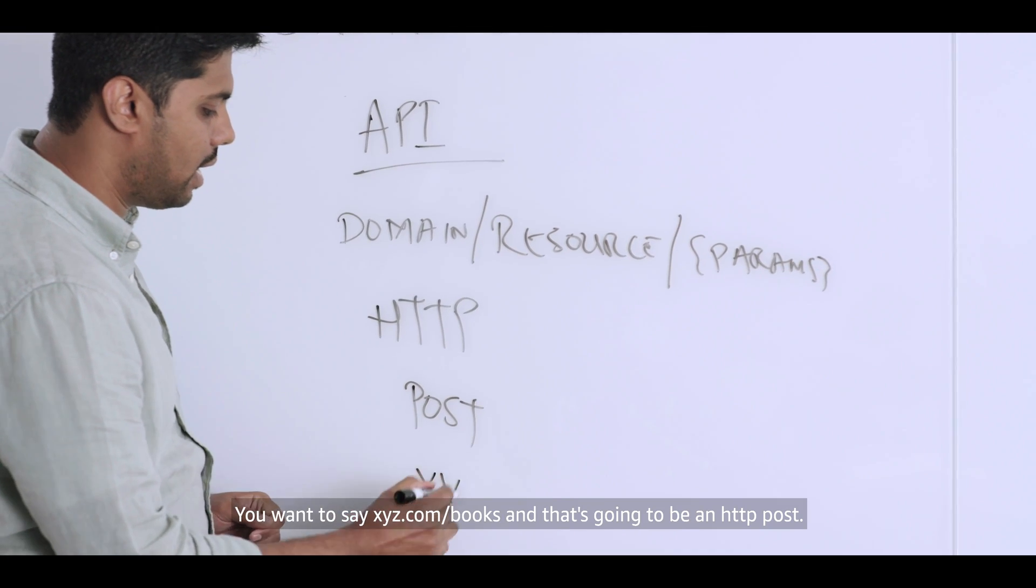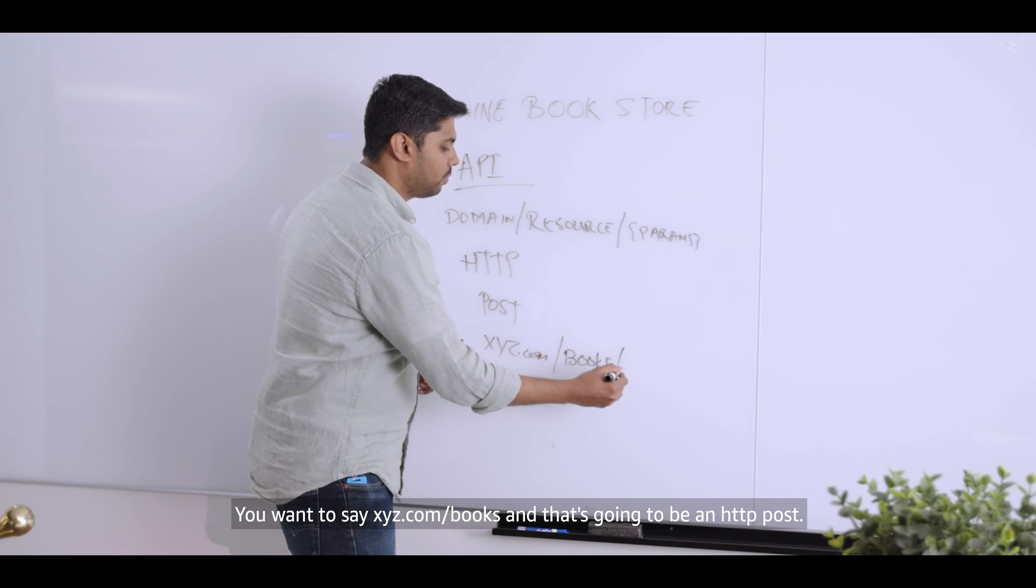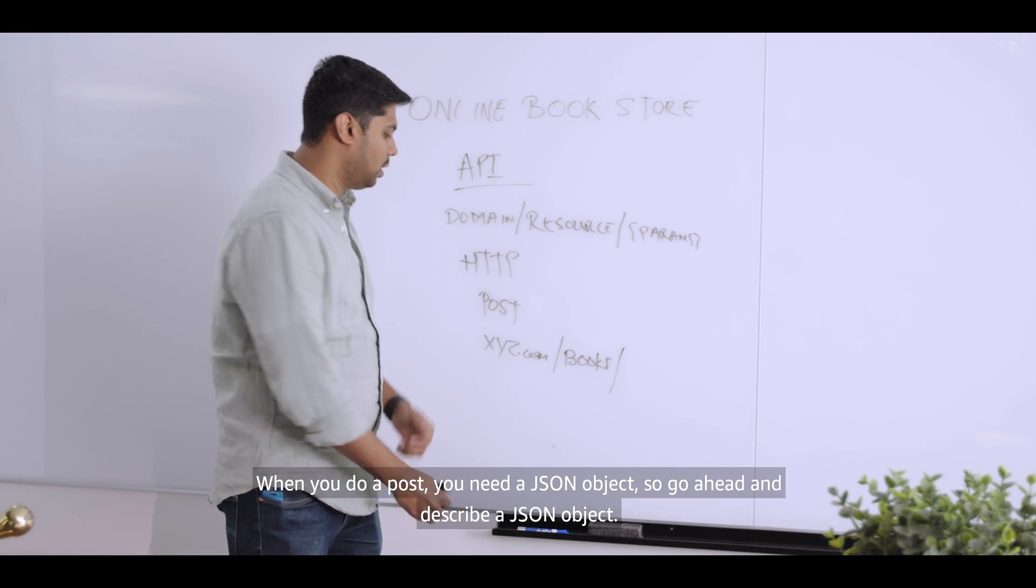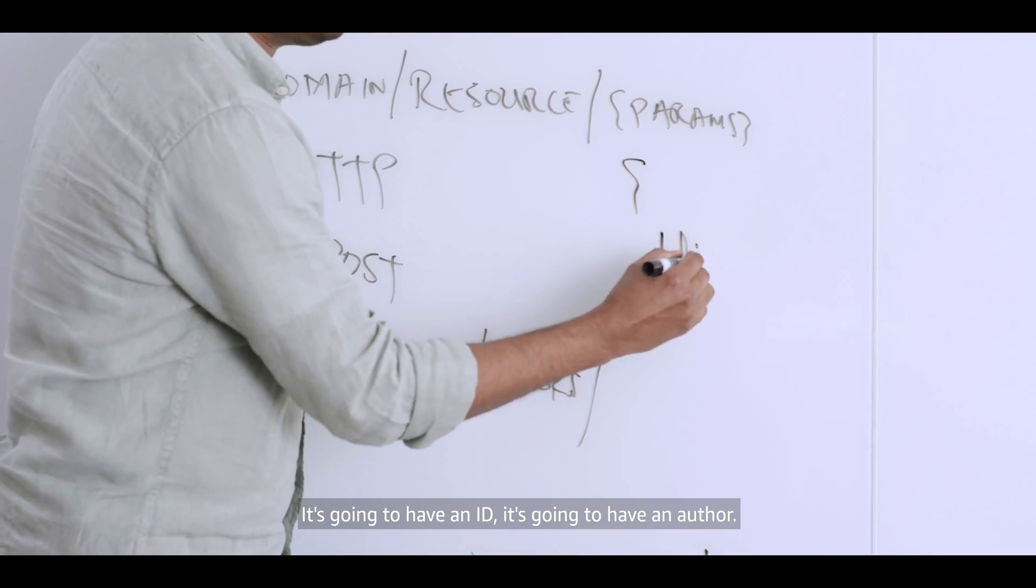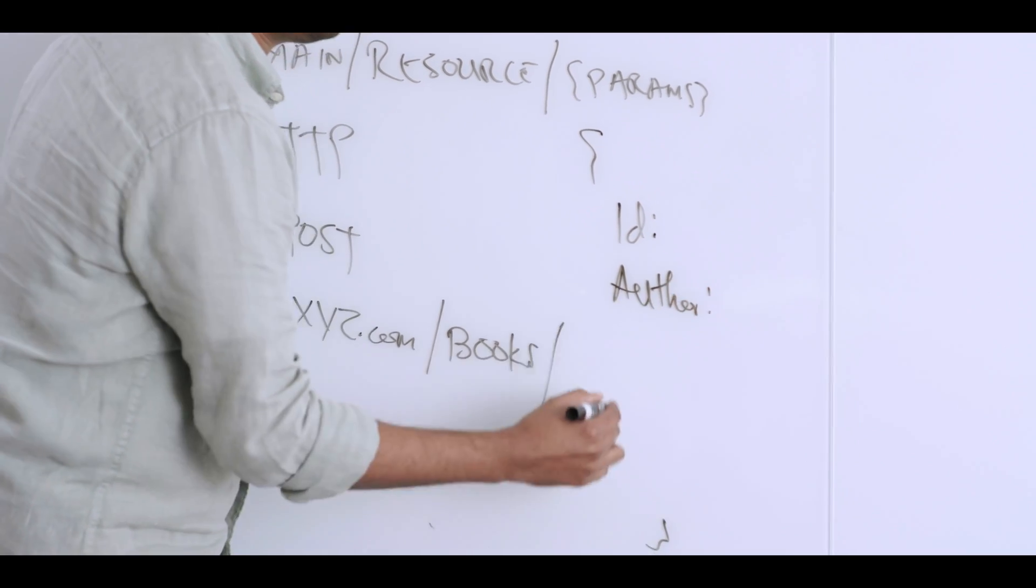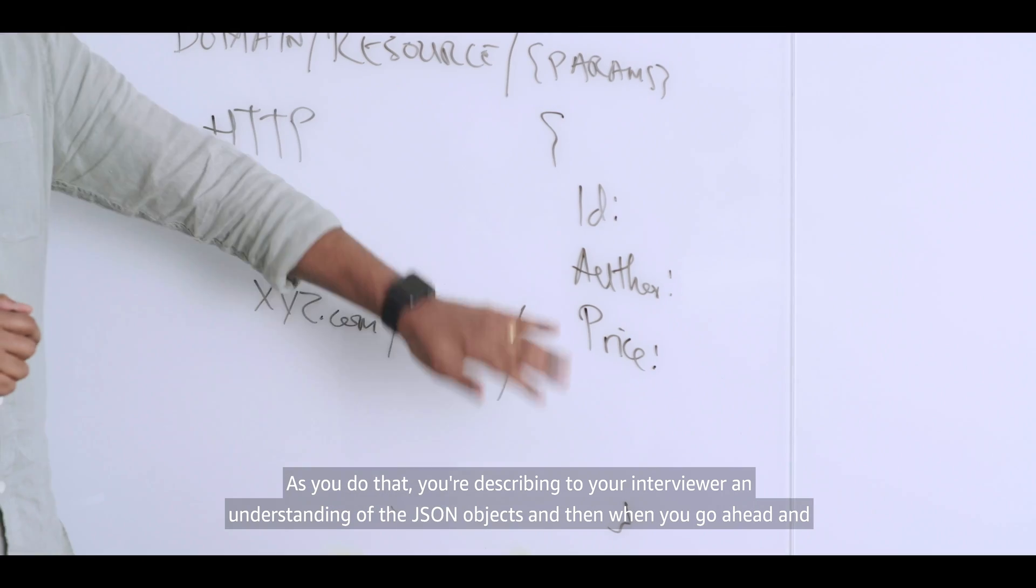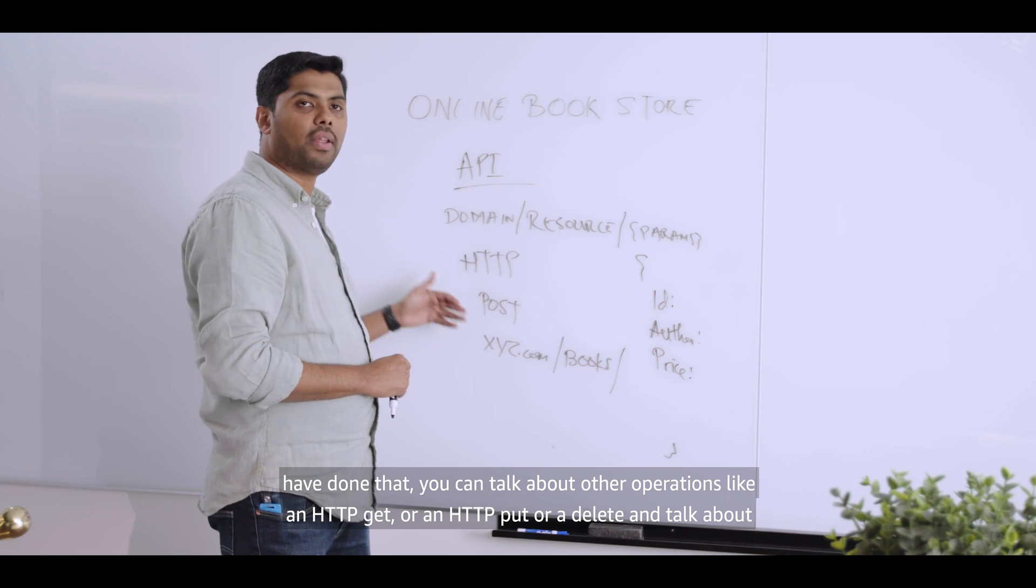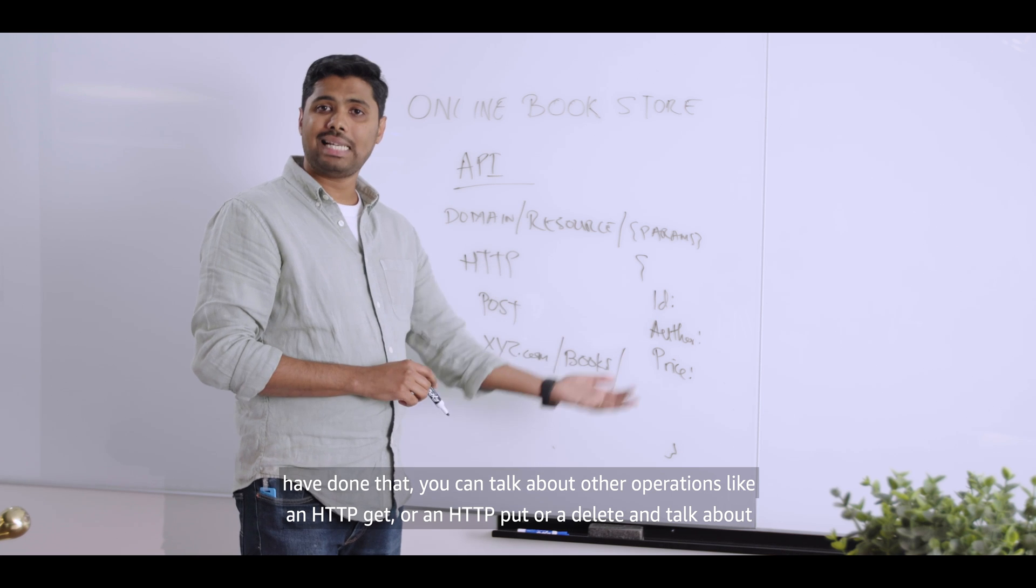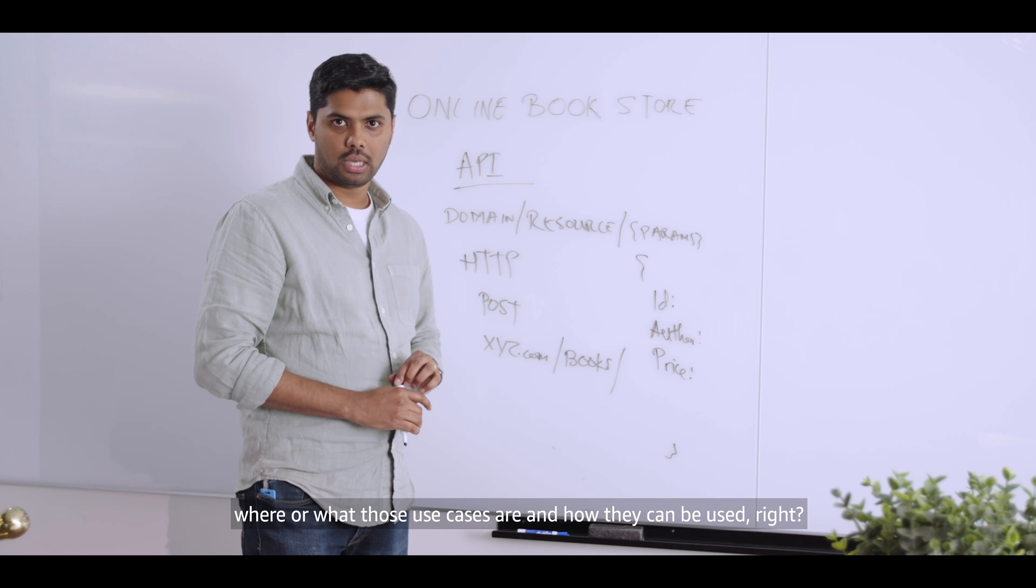You want to now use the API URL and construct it. You want to say xyz.com slash books and that's going to be an HTTP post. When you do a post, you need a JSON object. So go ahead and describe a JSON object. It's going to have an ID. It's going to have an author. It's going to have the price of the book. As you do that, you're describing to your interviewer an understanding of the JSON objects. And then when you go ahead and have done that, you can talk about other operations like an HTTP get or an HTTP put or a delete and talk about what where or what those use cases are and how they can be used.